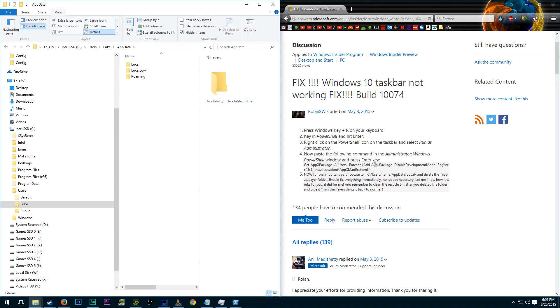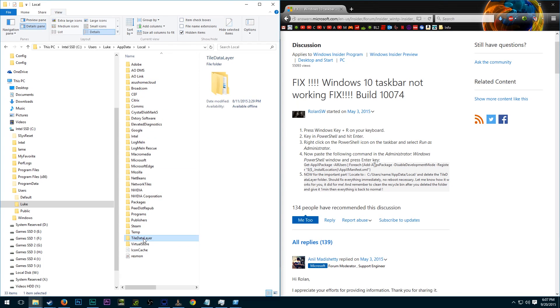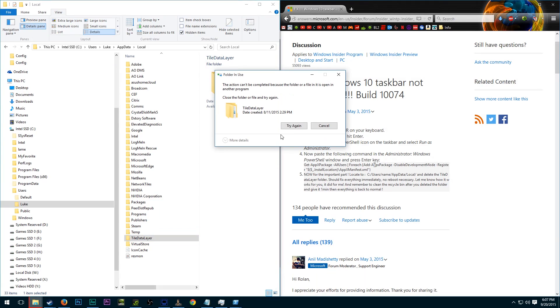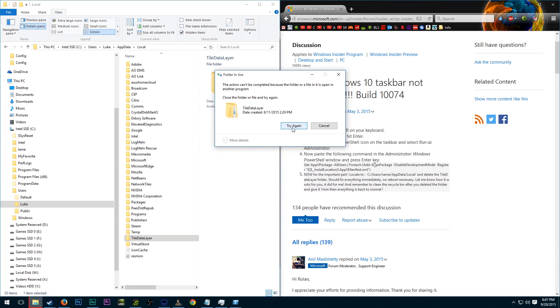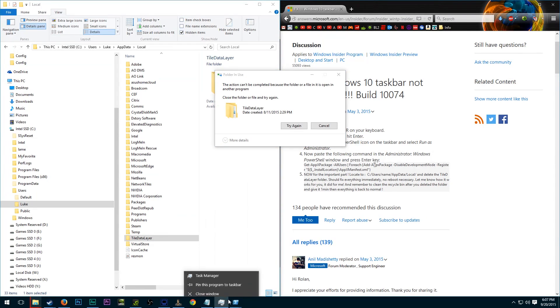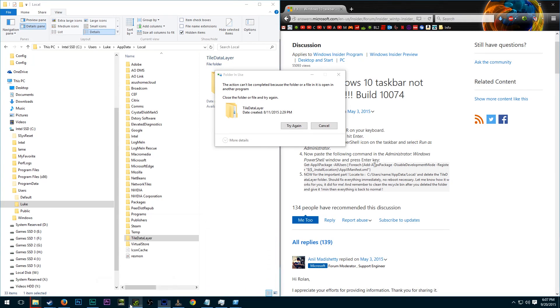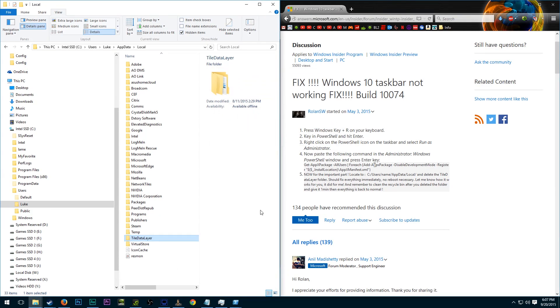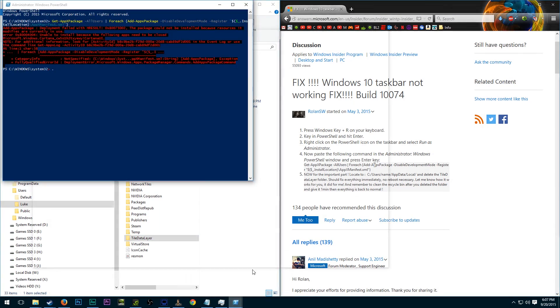And so then we're going to go to local and delete the tile data layer folder. So we'll just delete it. Excellent. So now I can't delete that, but at this point everything's back. So maybe you don't even have to do that tile delete thing. Basically, run the Windows PowerShell, no restart required, and then it's done.